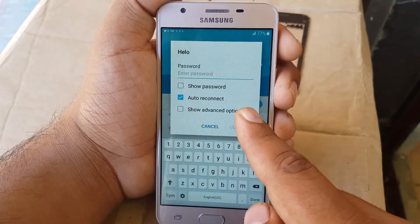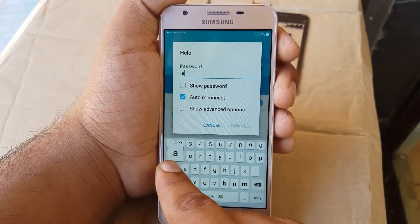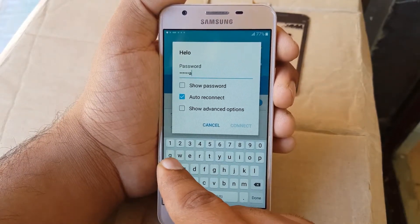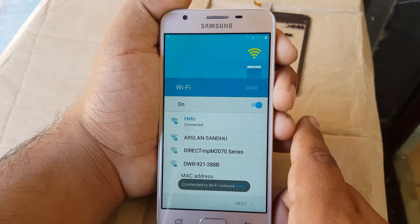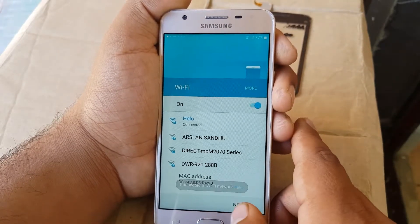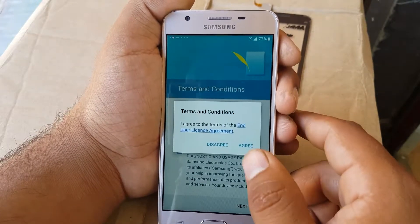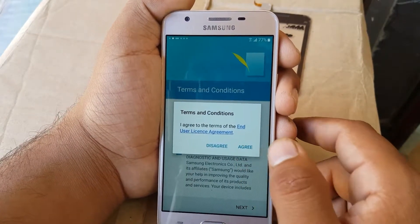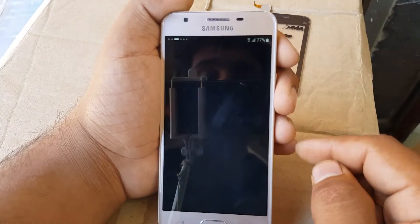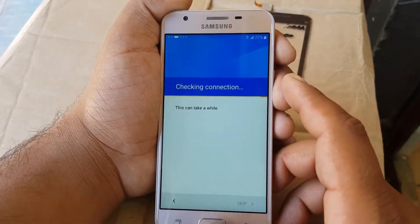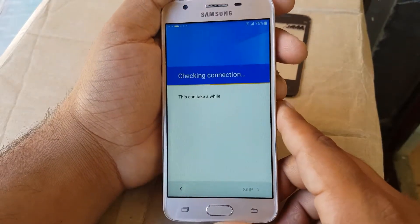First of all, what you need to do is connect with your Wi-Fi network. I'm gonna connect with my network, put the password, and connect. Once connected with Wi-Fi, I'll press next and show you guys it's really locked with an email address.